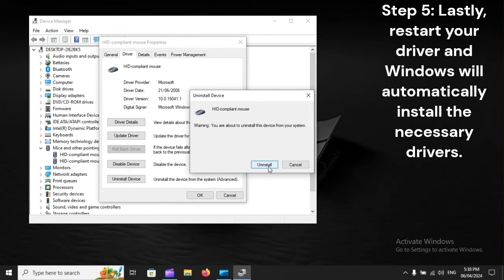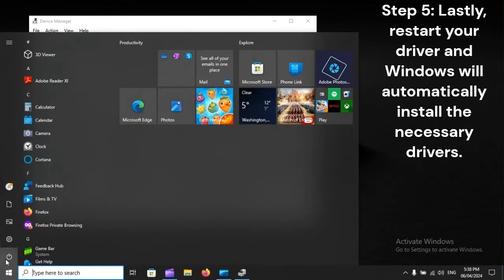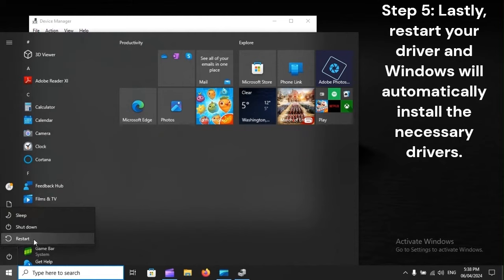Step 5: Lastly, restart your driver and Windows will automatically install the necessary drivers.